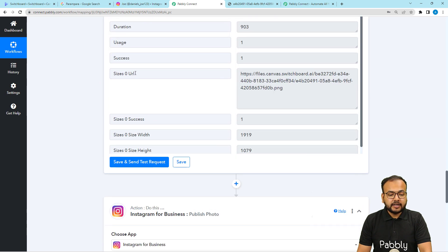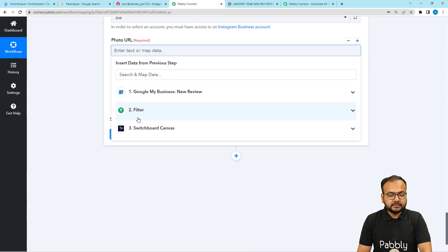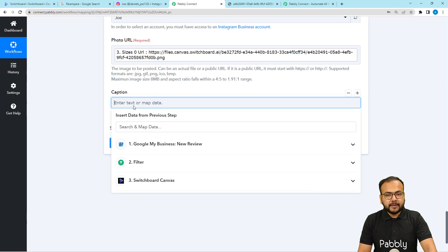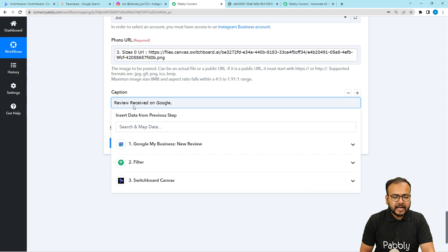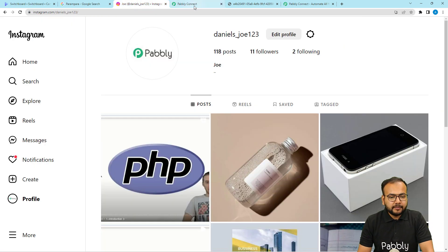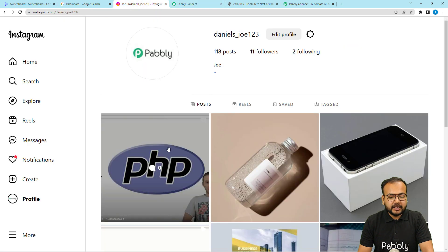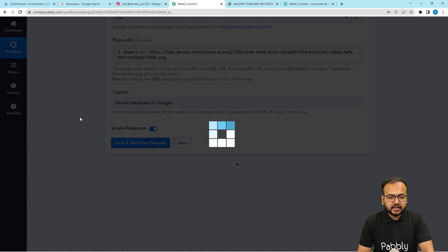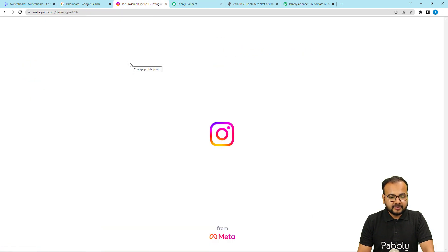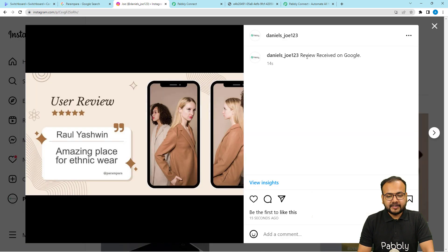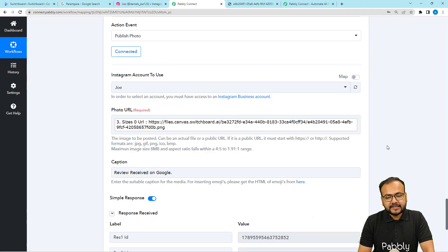It asks for the photo URL and caption. Map the URL from the last step — the size 0 URL label. For the caption, I'm typing 'Review received on Google' — you can use any caption you like. Click Save and Send Test Request to check the connection with Instagram. A test image will be posted. Refreshing my Instagram profile, you can see a new post with the caption 'Review received on Google' and the image created with Switchboard Canvas was posted automatically.